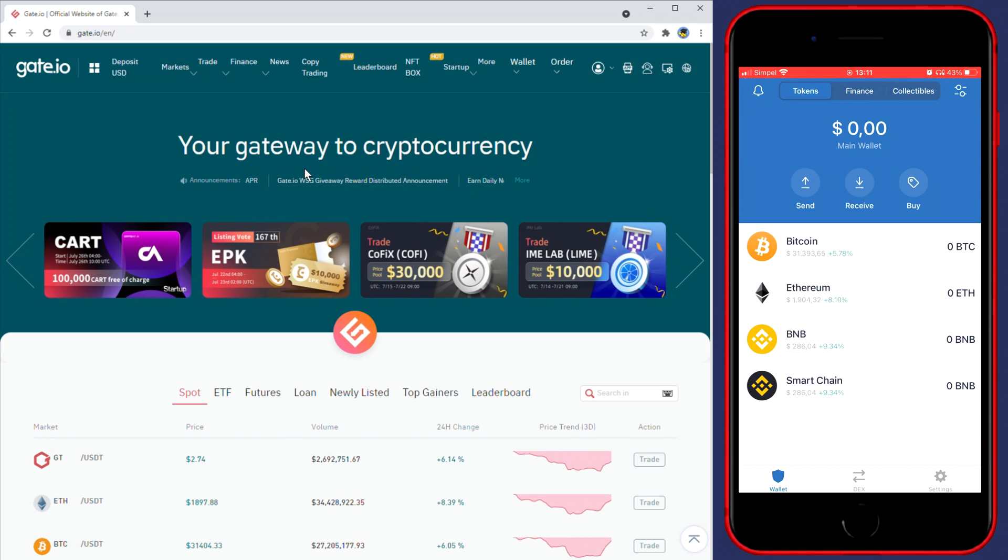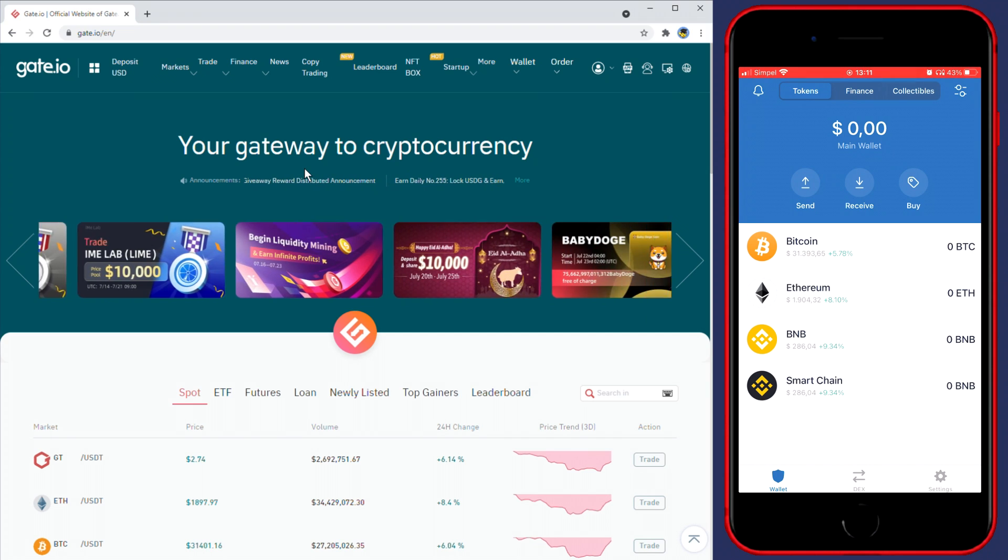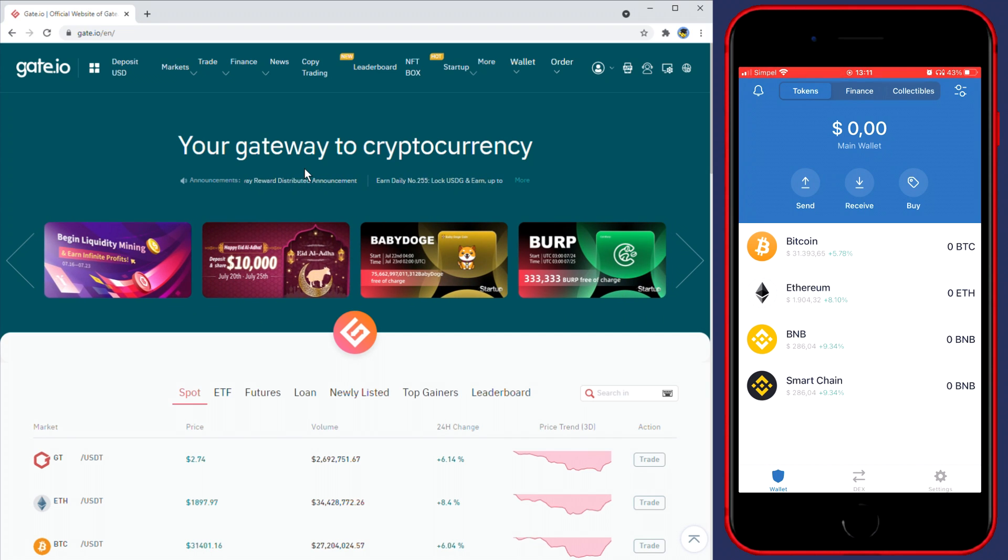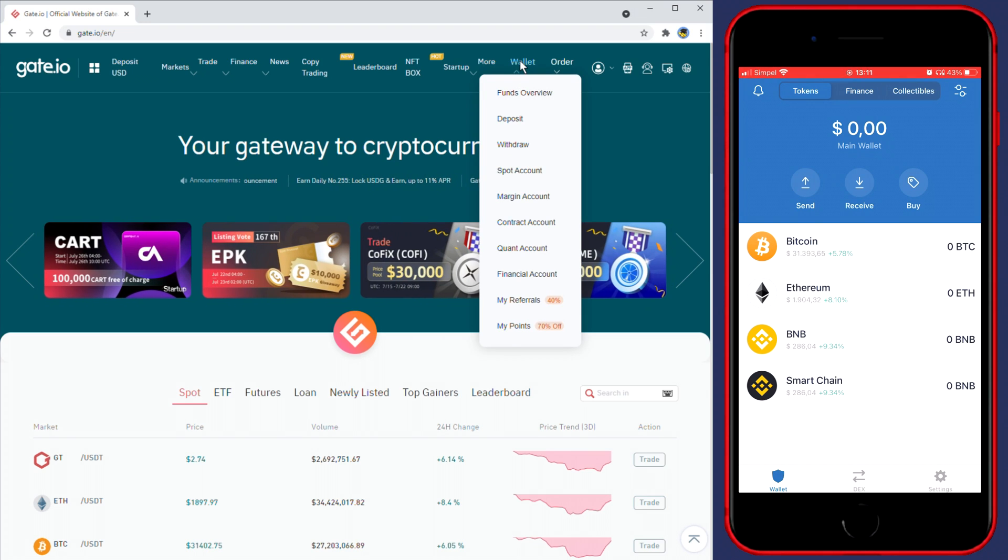The first thing you need to do if you want to transfer money from Gate.io to Trust Wallet is to go over to Gate.io and login. Once you're logged in, go over to the top right and go over to Wallet. Here you need to click on the withdrawal button.